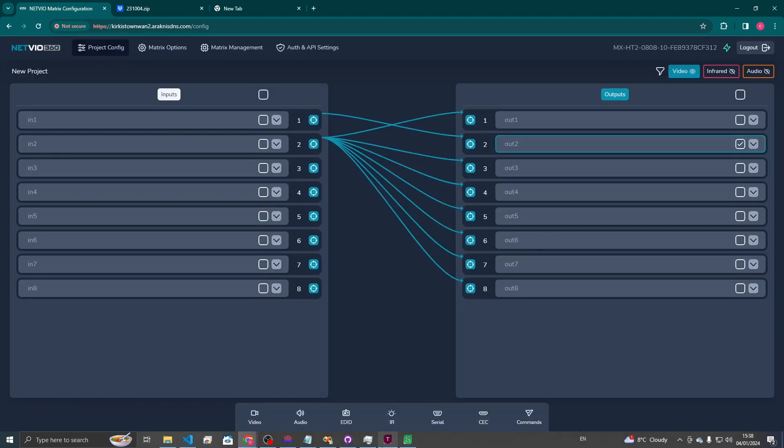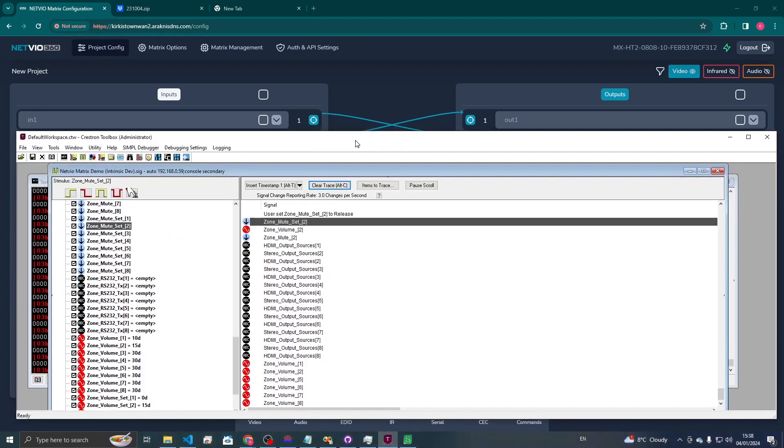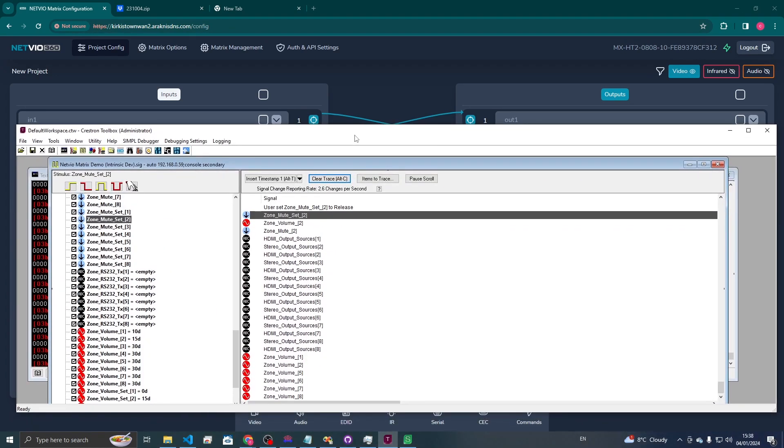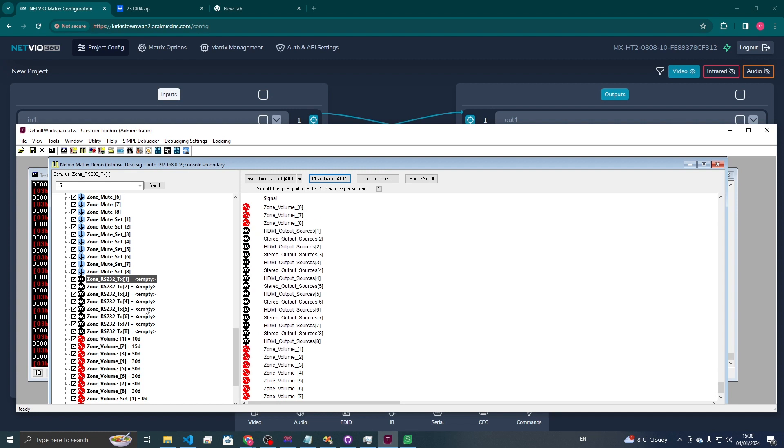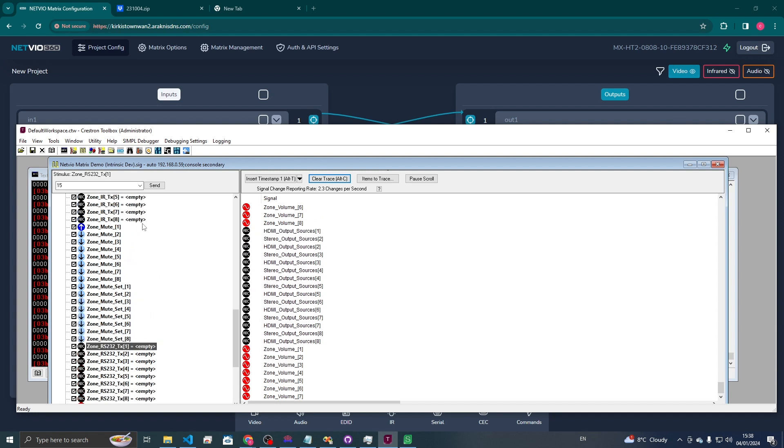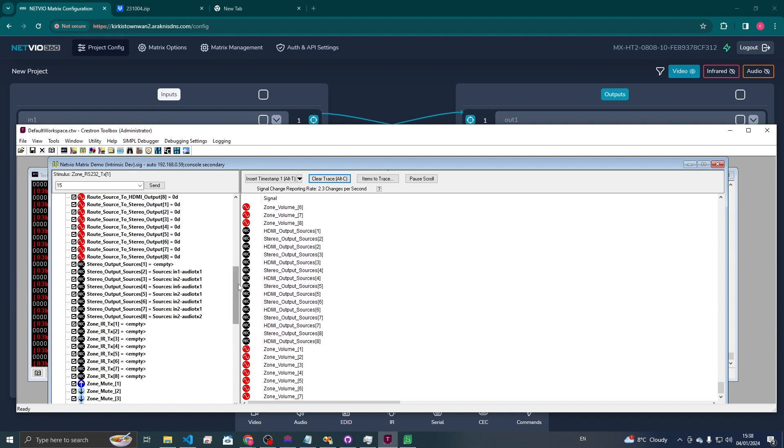Now I think that should be us for the driver. There's not much other than the routing and just the volume control here. We did implement the RS-232 and the IR pass-through if you do need them.